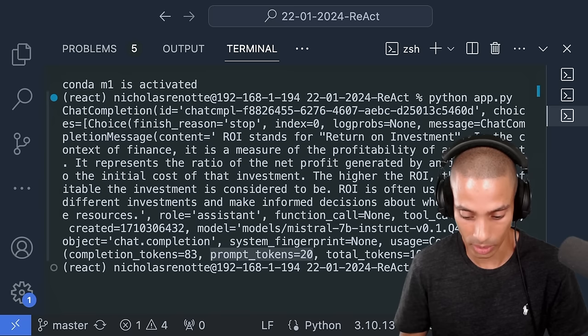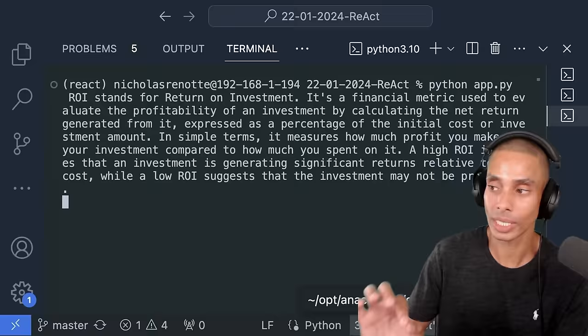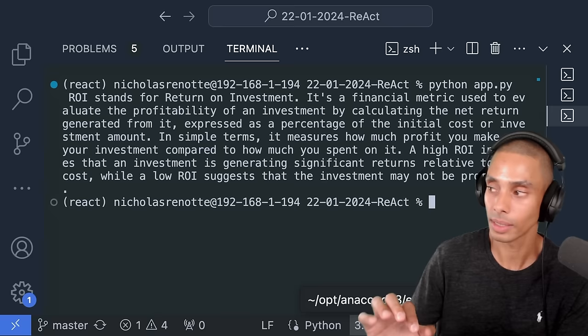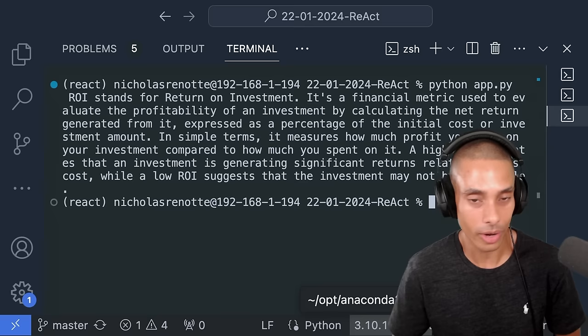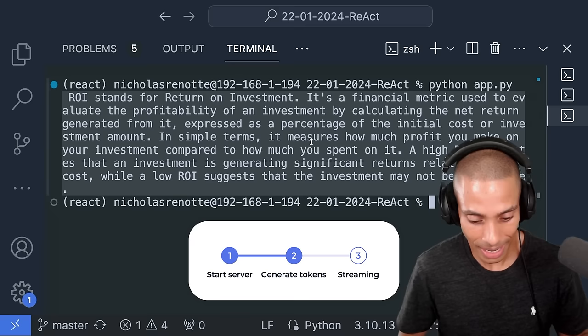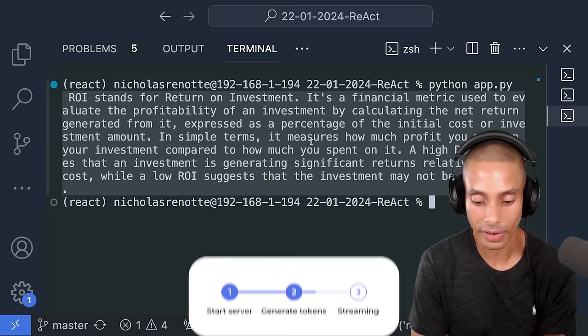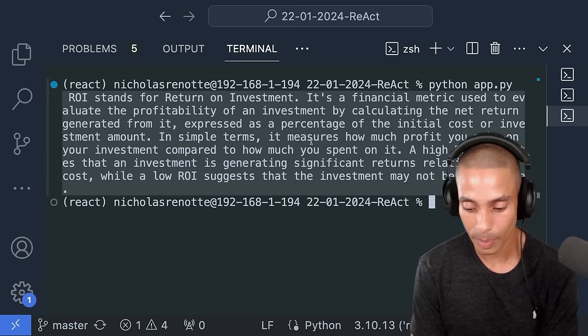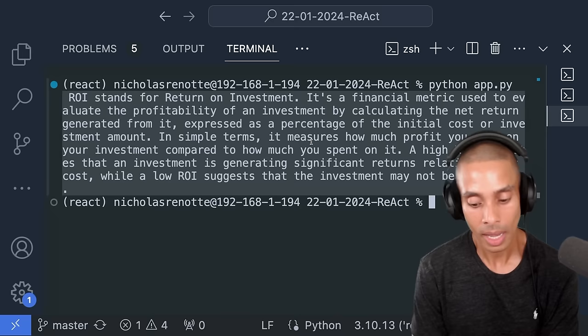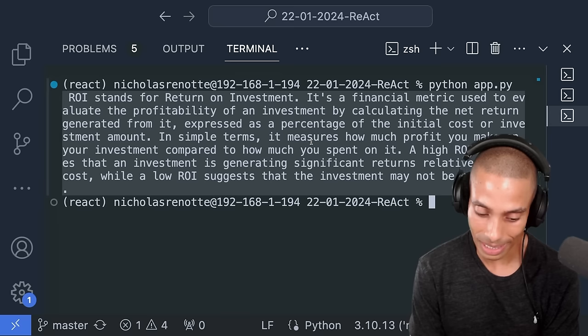Let's rerun that with python app.py — hopefully we just get the response. Take a look! Just like that you've built your own fake OpenAI server and got a response. ROI stands for return on investment — it's a financial metric used to evaluate the profitability of an investment by calculating the net return generated from it, expressed as a percentage of the initial cost. A high ROI indicates significant returns relative to its cost, while a low ROI suggests the investment may not be profitable.